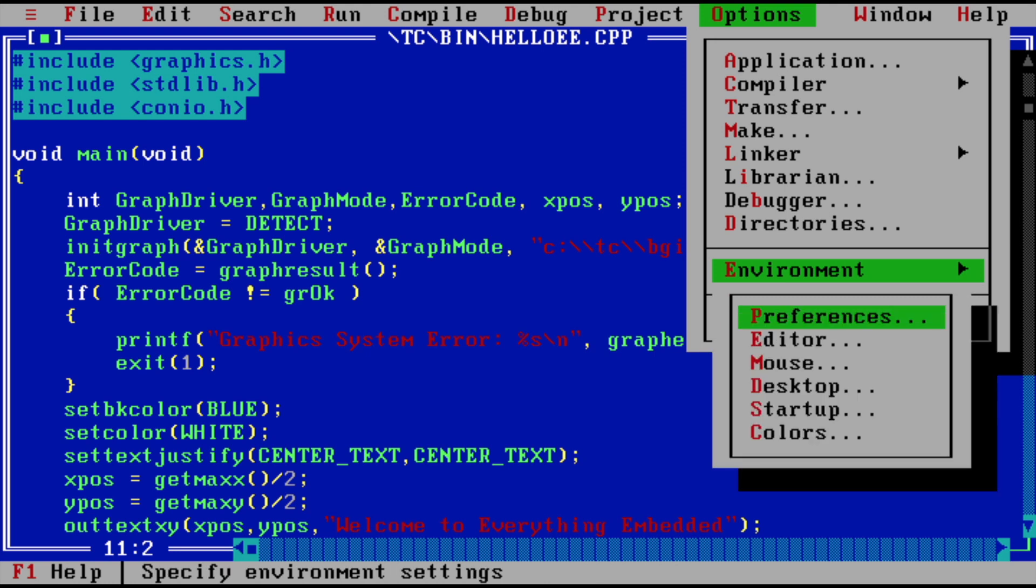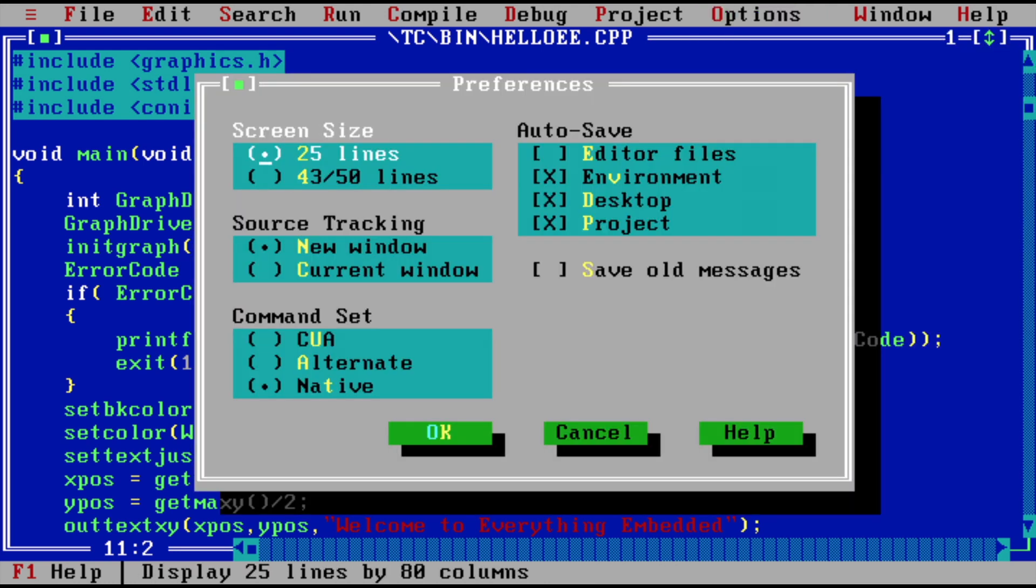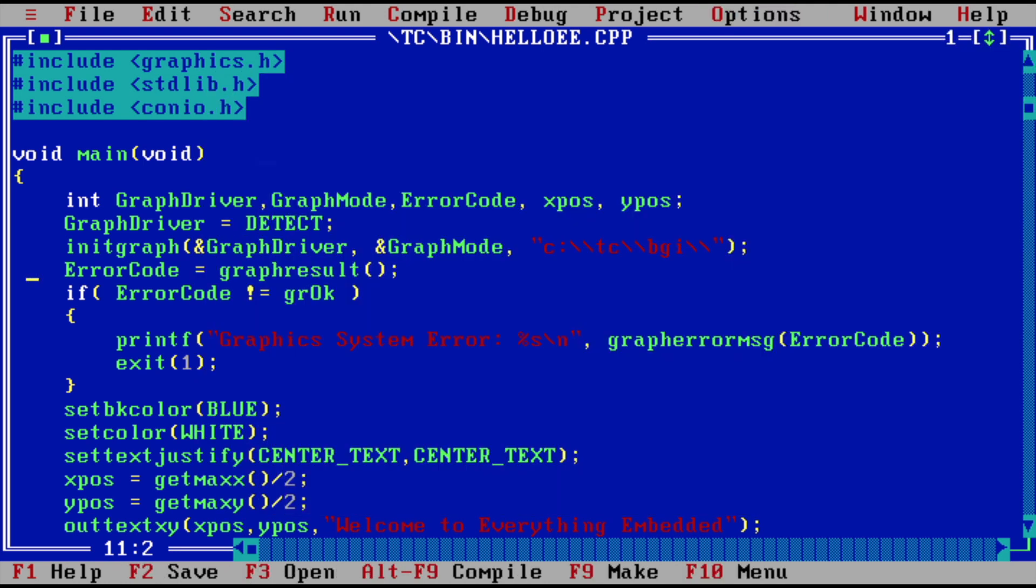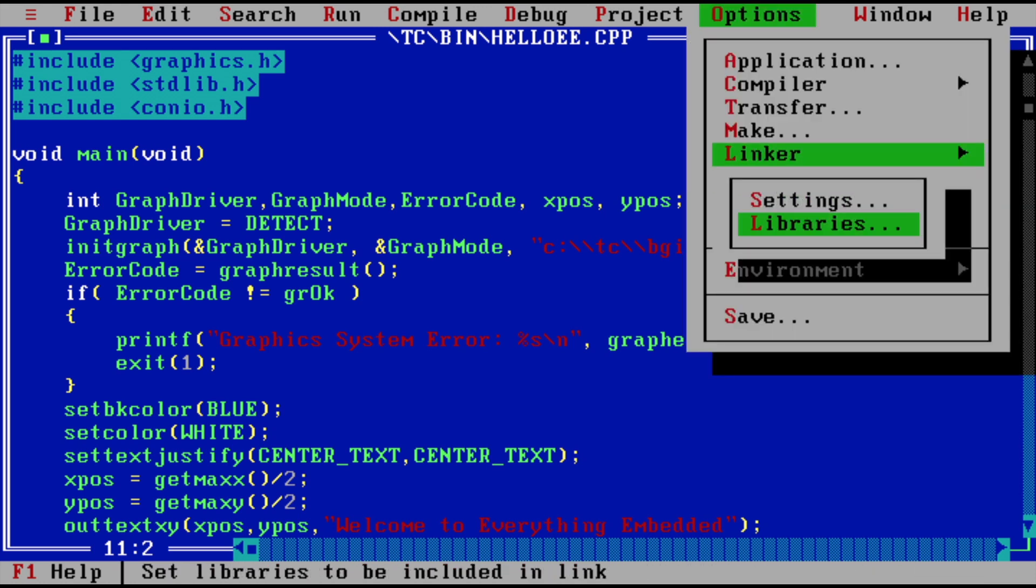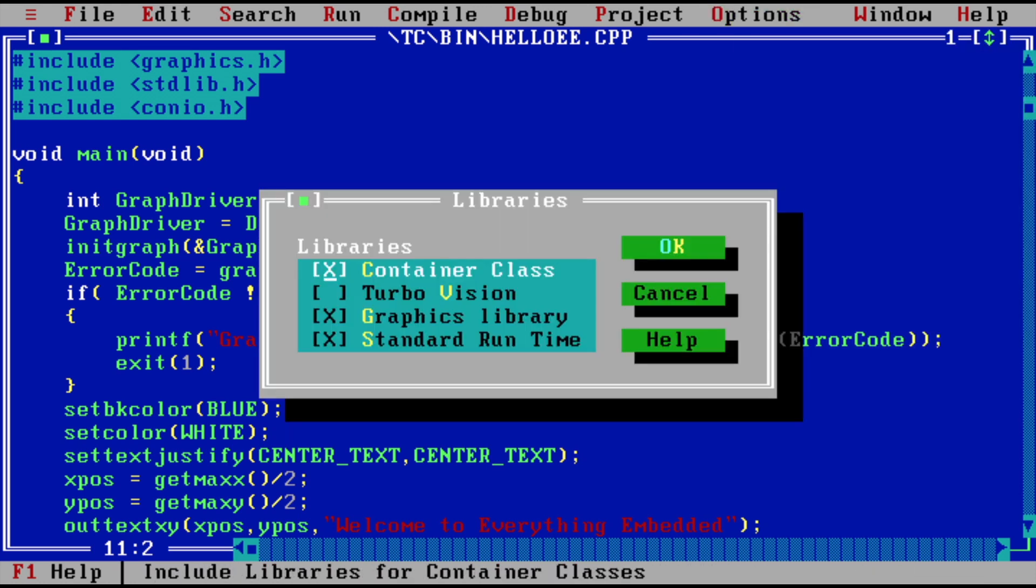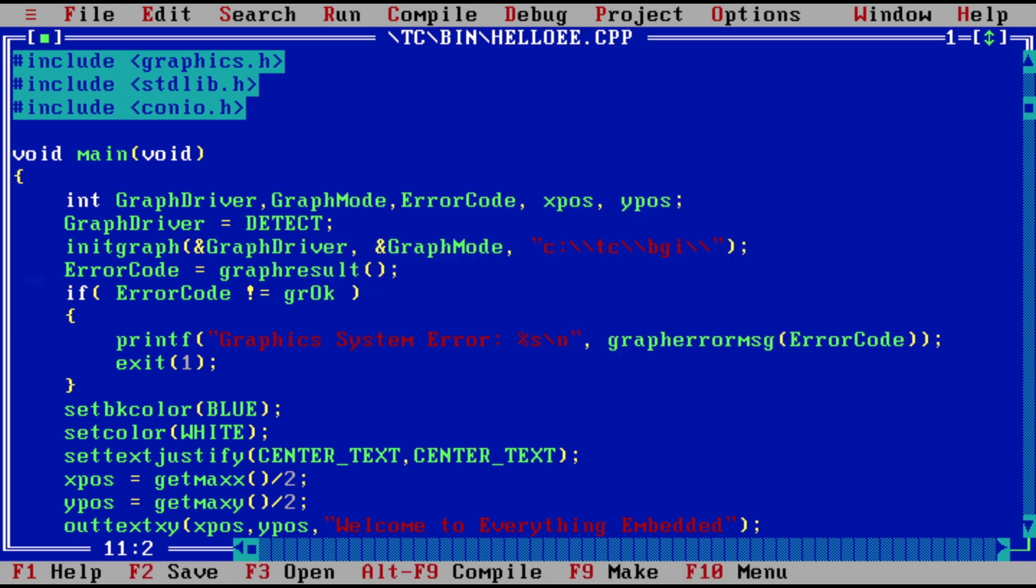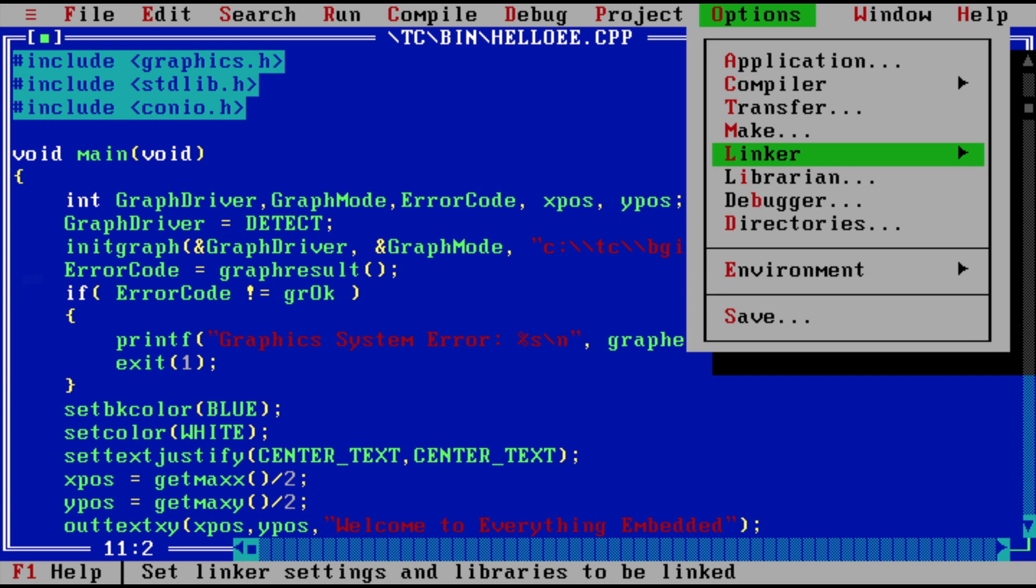The important thing is if you go to linker, there are settings for libraries. Make sure you check the container classes and the graphics library and the standard runtime for most of the applications or for most of the code to work. Just in case if you are new to this compiler, make sure these options are checked so that way when you write any program which uses the graphics library it will run without any problems.